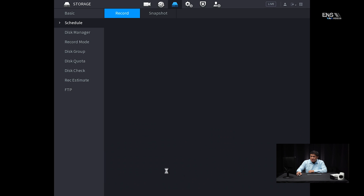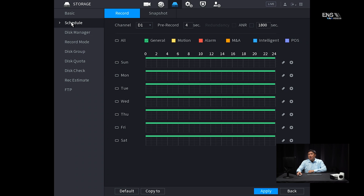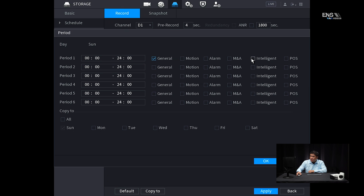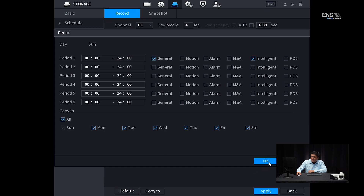The next step is to go to storage, and under the schedule you'll note that the default is 24/7 recording. Since we're doing the intelligent analytics schedule, click on the gear icon and make sure intelligence is checked. One thing to mention: if you just check the intelligent schedule, the playback will be very brief — only showing that particular clip when it's tripped. But if you want a more fluid clip of everything before and after the analytics is triggered, also select general. Then select copy to all and click okay. Now you can see the schedule is a combination of both the intelligence schedule and the 24/7 non-stop recording schedule. Click apply.